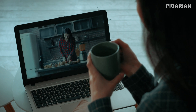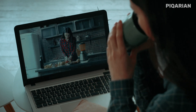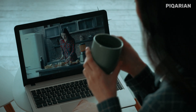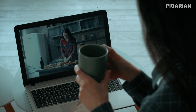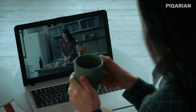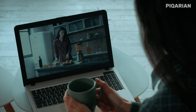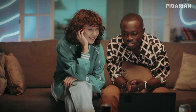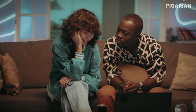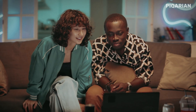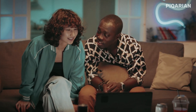The media player that comes built into your computer usually feels like an afterthought. On Windows, you've got the basic Movies and TV app, which barely handles anything beyond the most common file types. On Mac, QuickTime is sleek but way too limited. And if you're on Linux, half the time you're left hunting down something yourself.